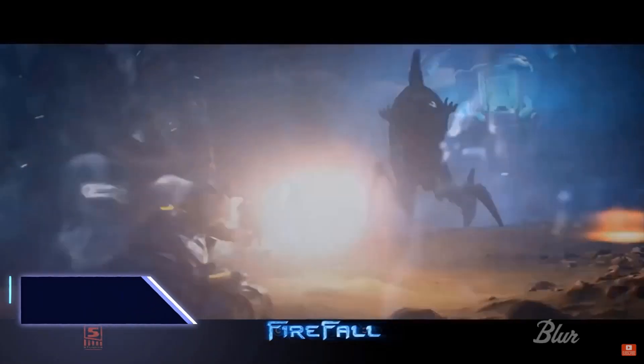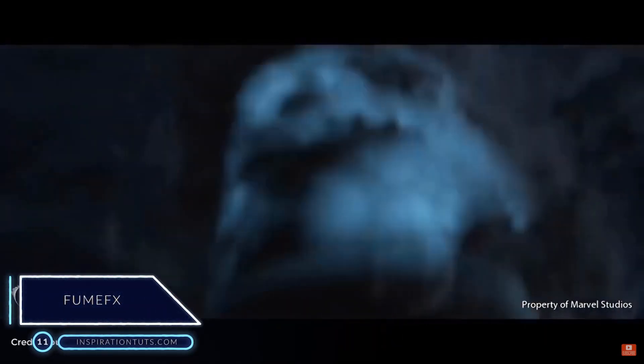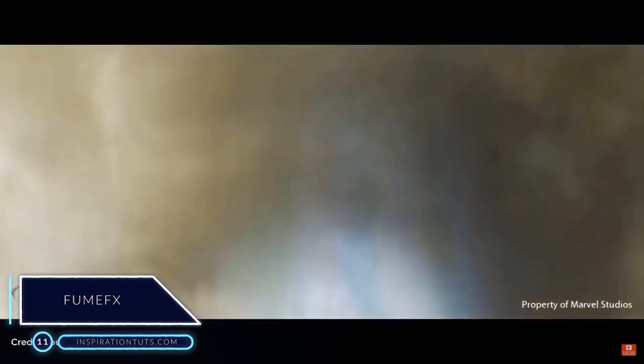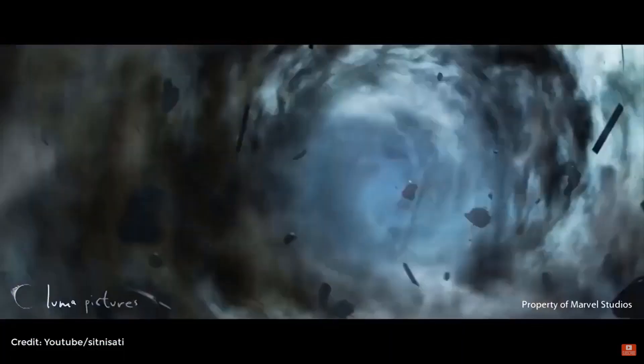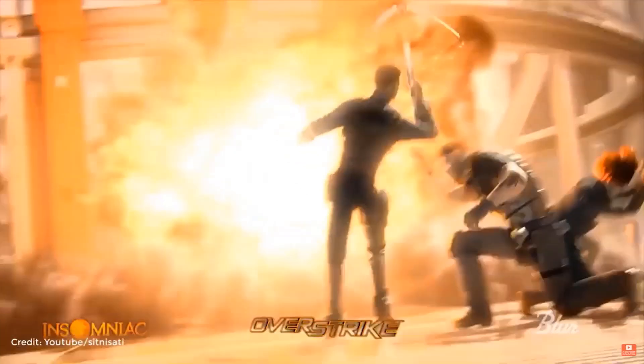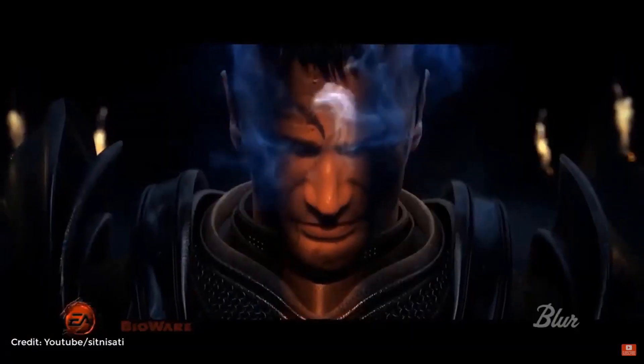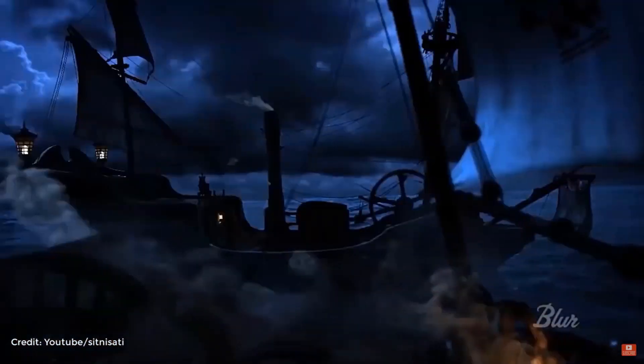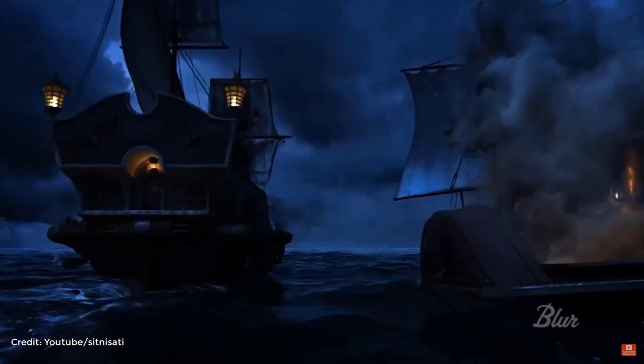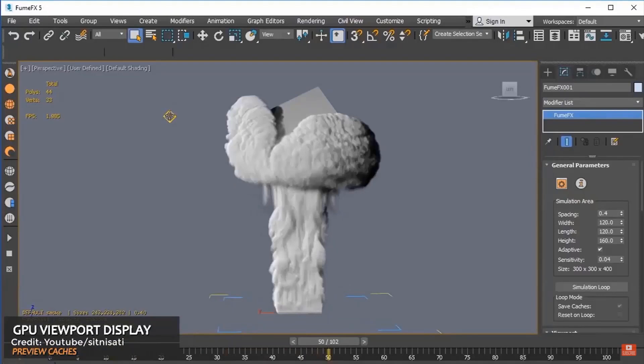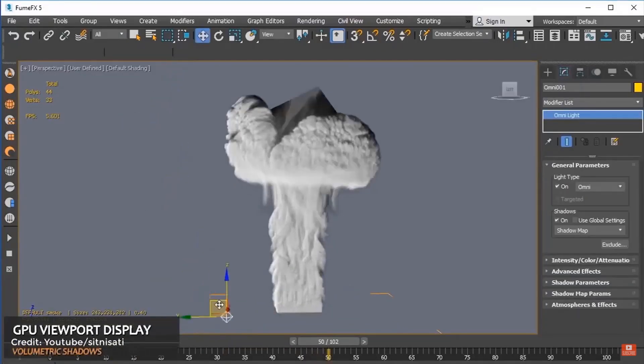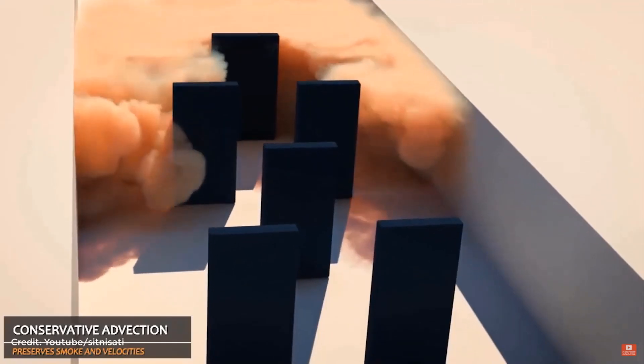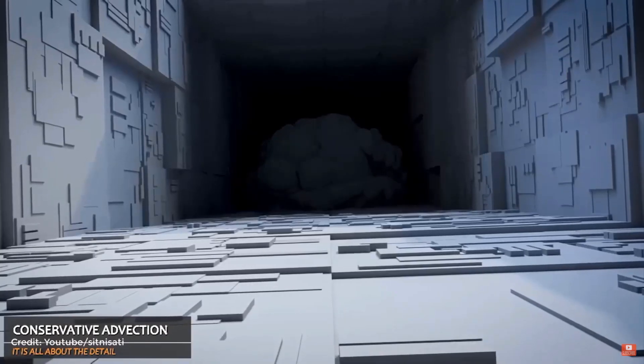Number 11, FumeFX. FumeFX is a powerful fluid dynamics plugin for 3ds Max. Designed for simulations and rendering of realistic fire, smoke, explosions and other gaseous phenomena. It has the ability to capture the subtlety and complexity of fluid gas behavior. It is favored among visual effects artists, game developers, visualization professionals or anybody else who wants to generate amazing effects that include fire and smoke.